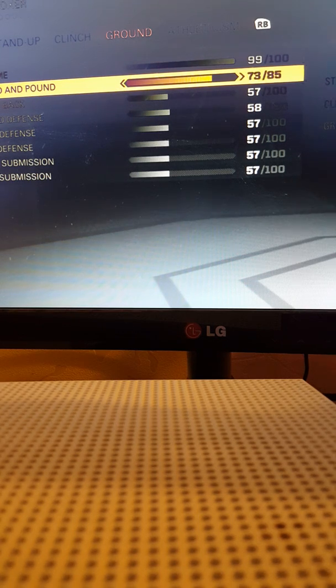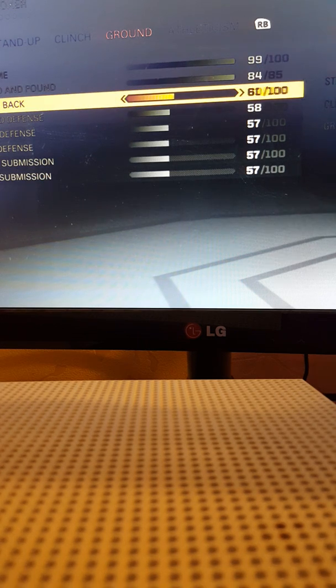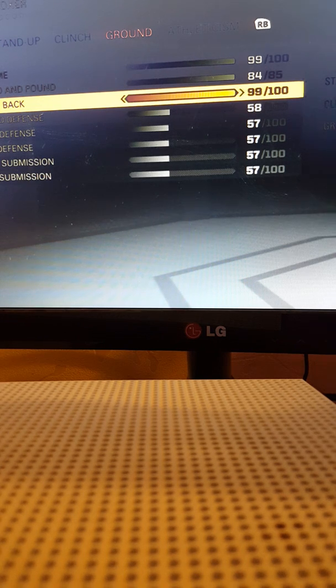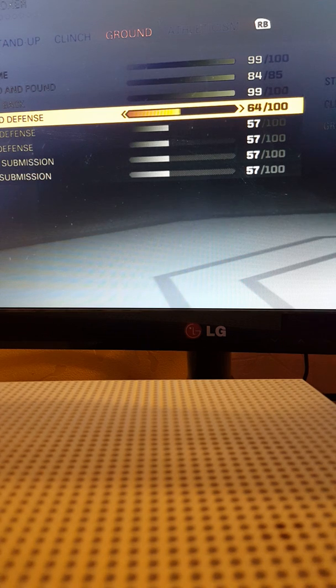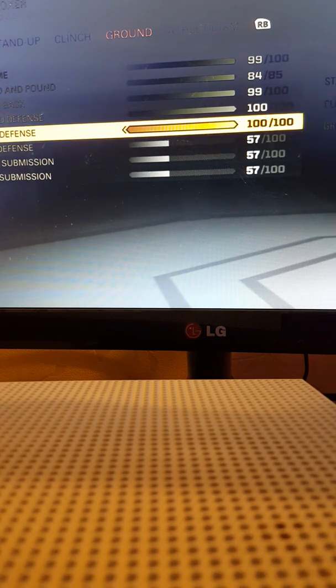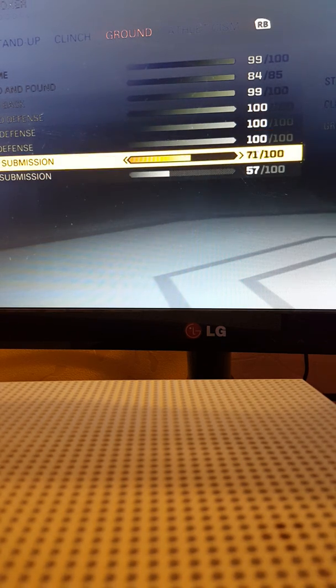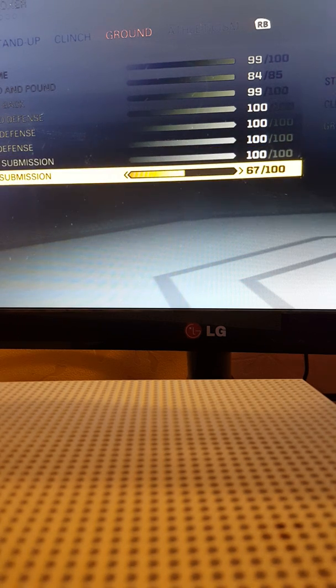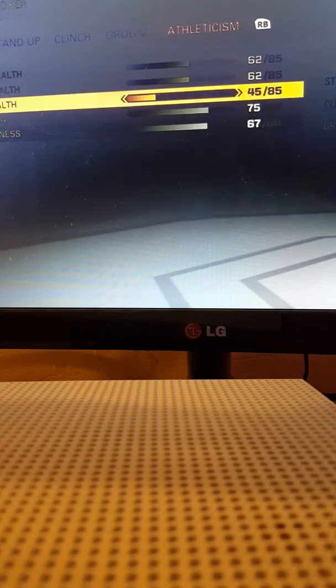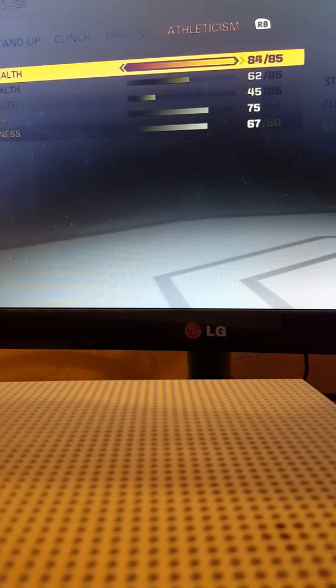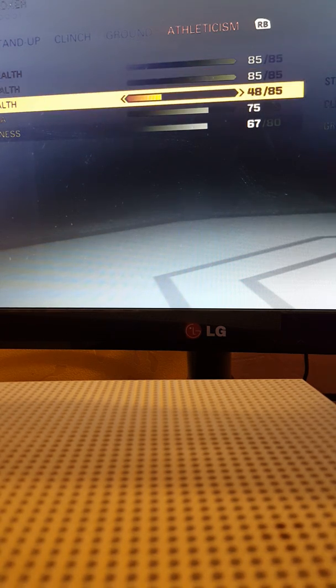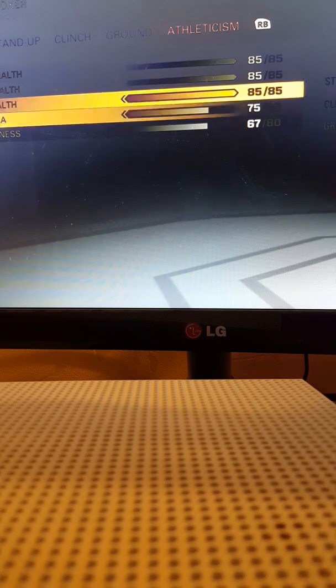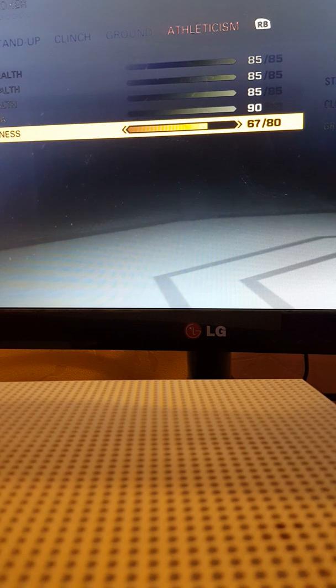Ground defense, for that one go 100. Shield defense, 100. Joint defense, 100. Submission, joint submission, there we go. His body health is going to be all up high, chin health strong, leg health strong, stamina strong.